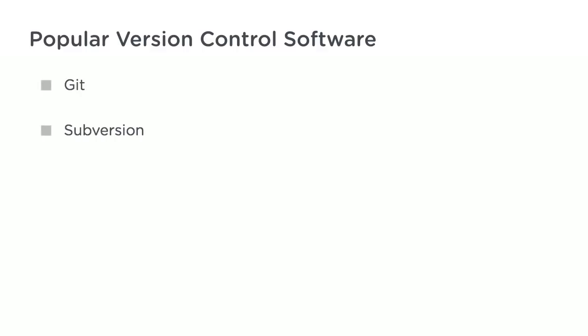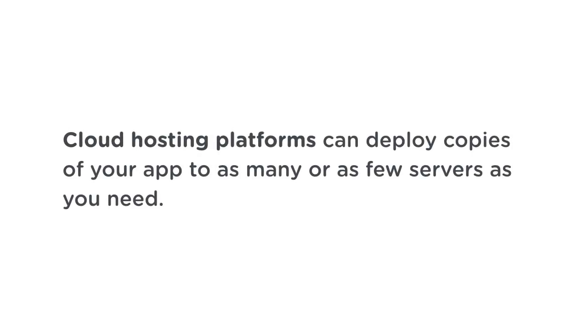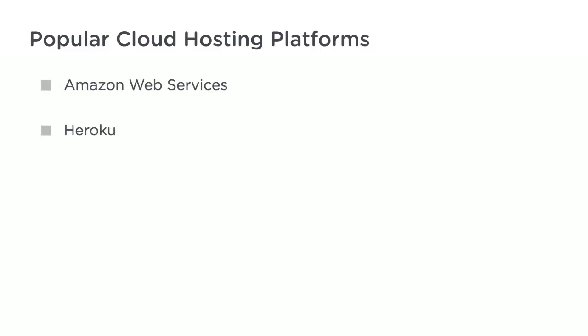You'll also need computers to run your finished web app. Gone are the days when most companies ran giant server computers in their own buildings. Nowadays, most apps are hosted on cloud hosting platforms, which can deploy copies of your app to as many or as few servers as you need. Popular cloud hosting platforms include Amazon Web Services, Heroku, and Google Cloud Platform.